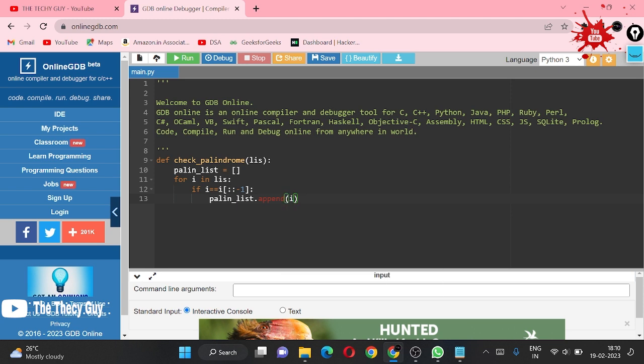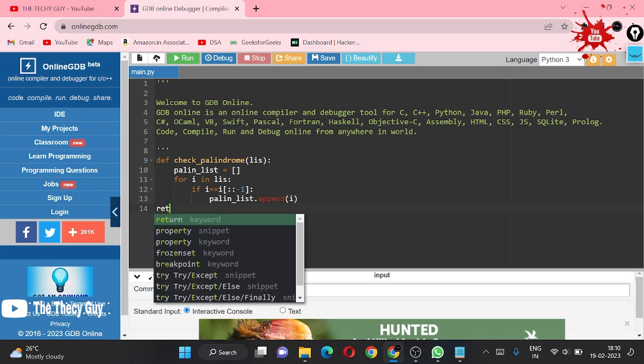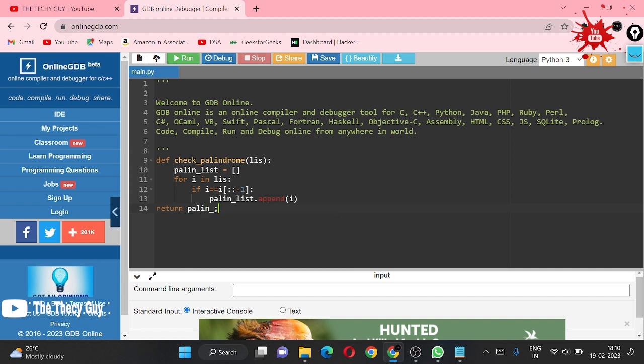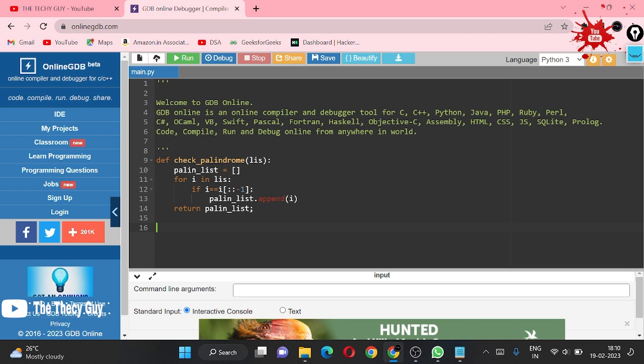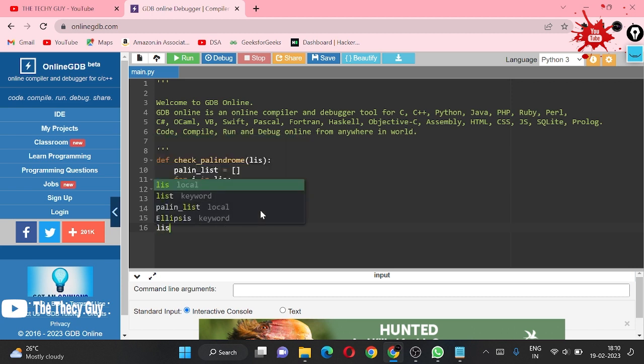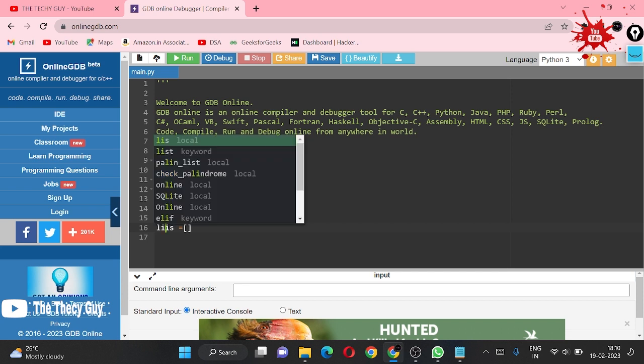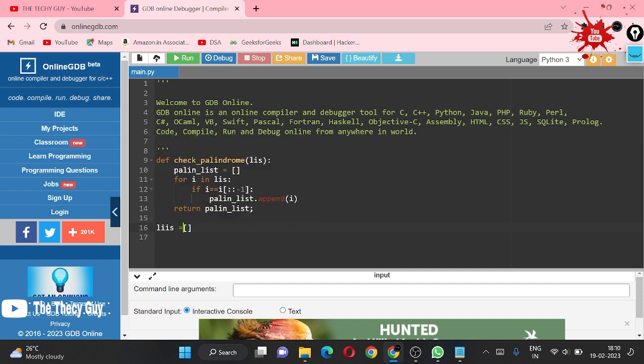palin_list.append, we are using and we are appending i in it. I think we are correct till here. Just after this line we have to return our palin_list. We are returning from here inside this function only, so this function returns our list.